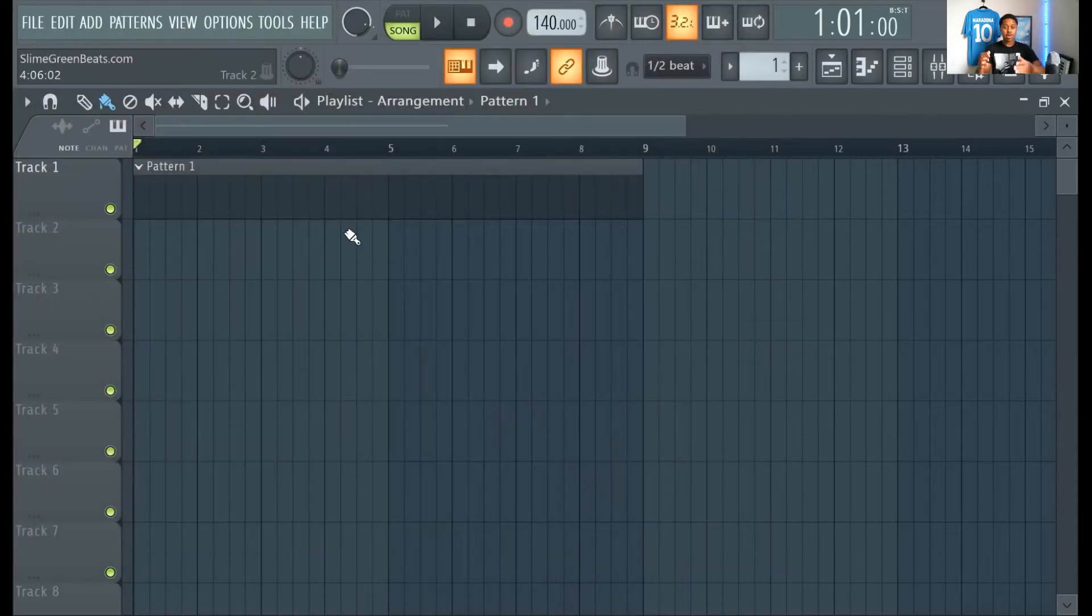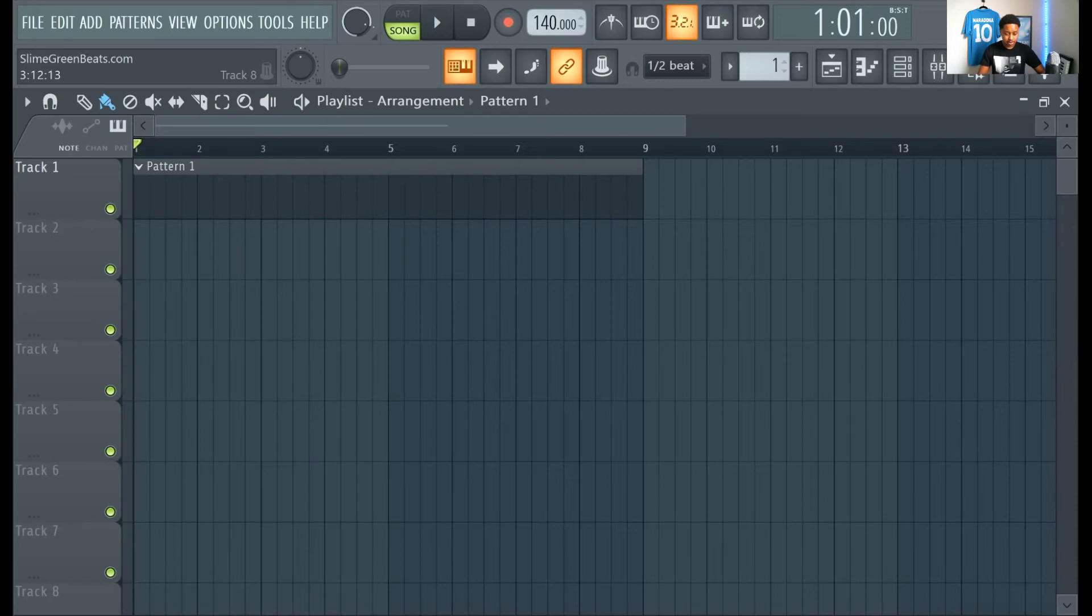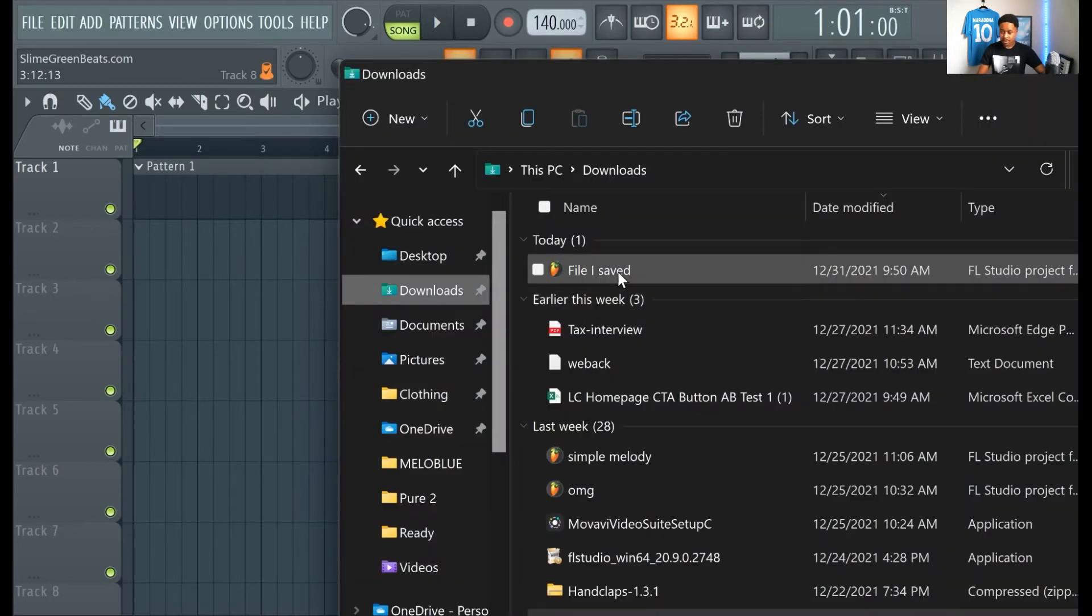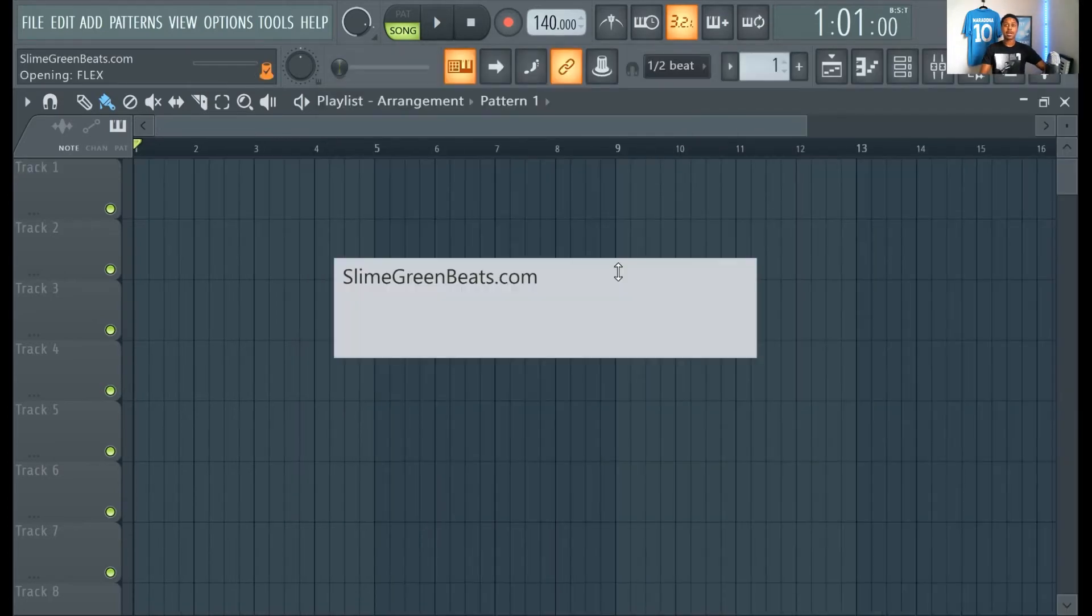Note where you saved the file. I saved mine in my downloads folder.